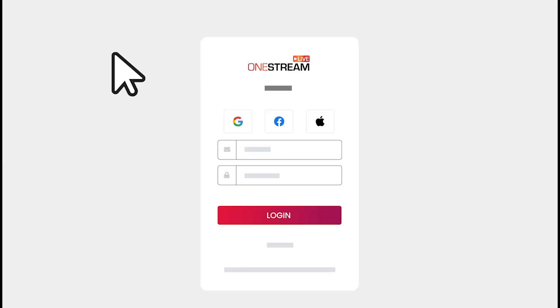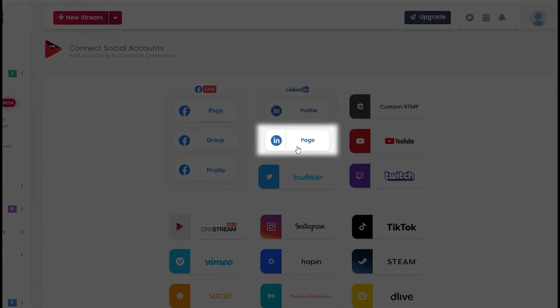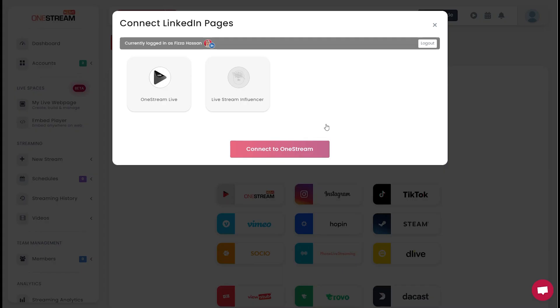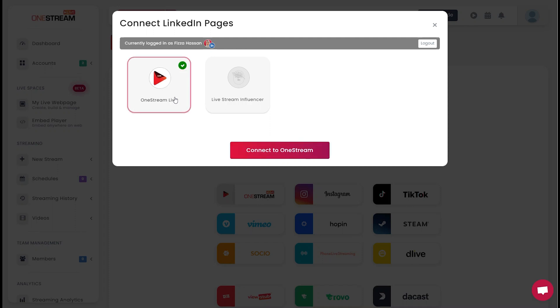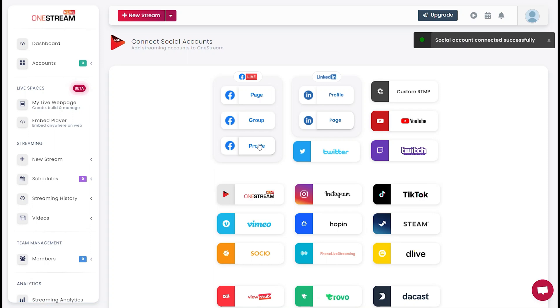To connect your LinkedIn account, log into your OneStream dashboard and click on LinkedIn profile. Select your LinkedIn account and click Connect to OneStream for pre-recorded streaming.